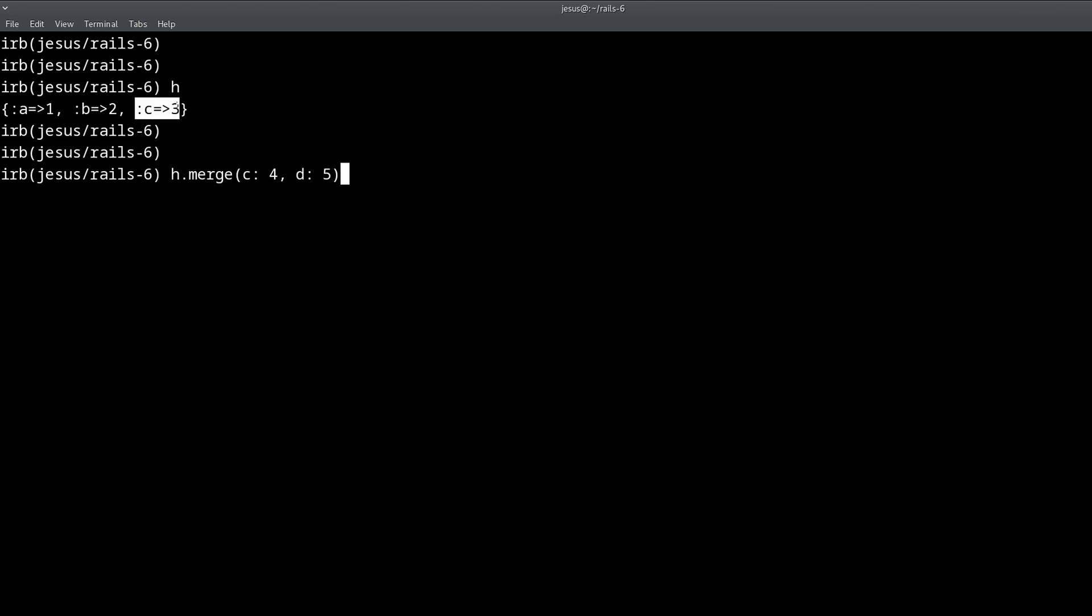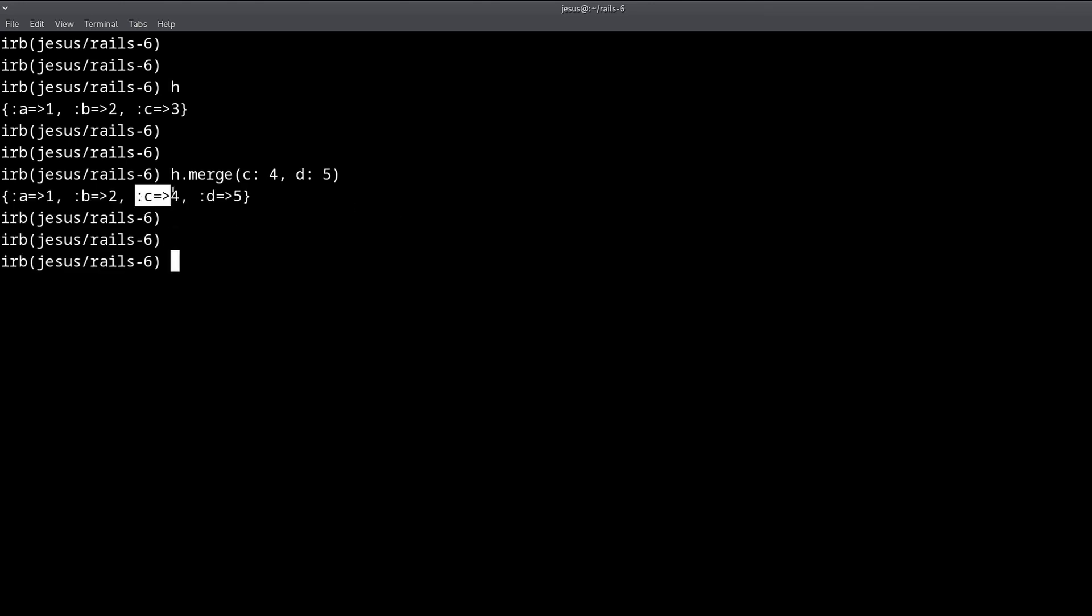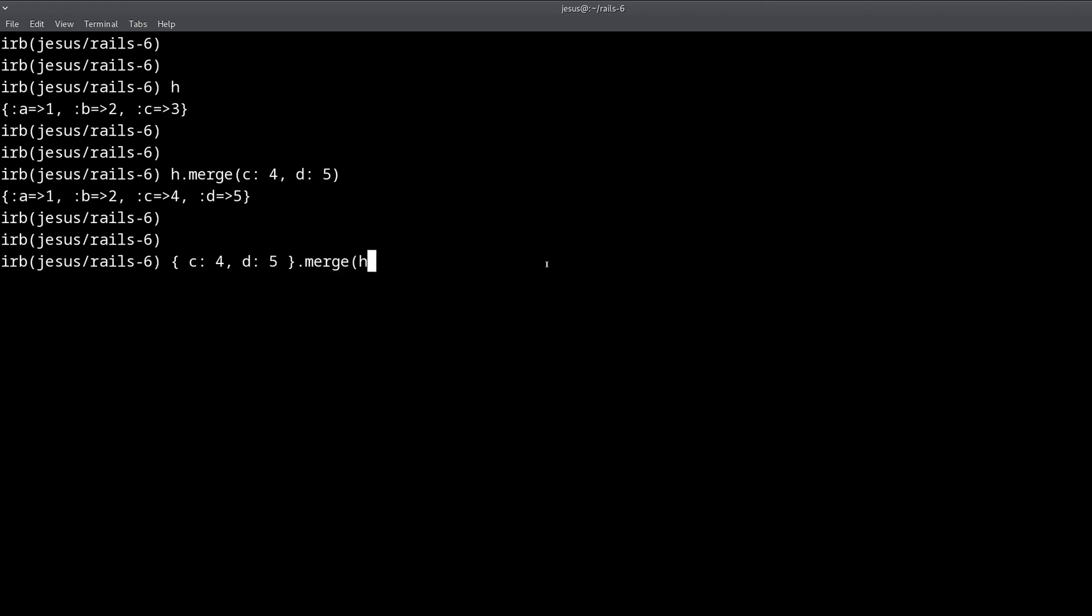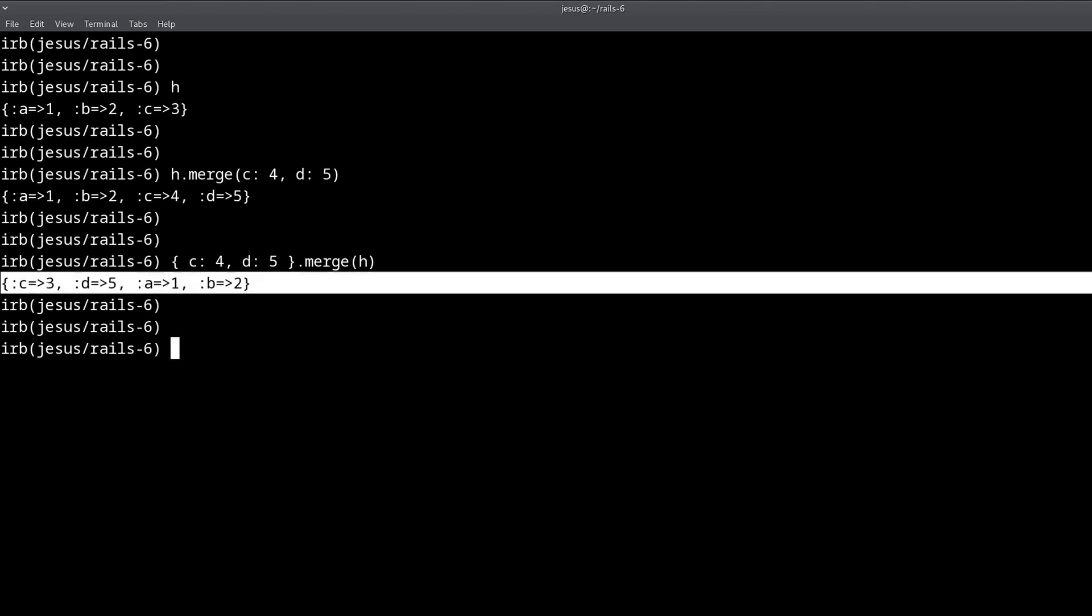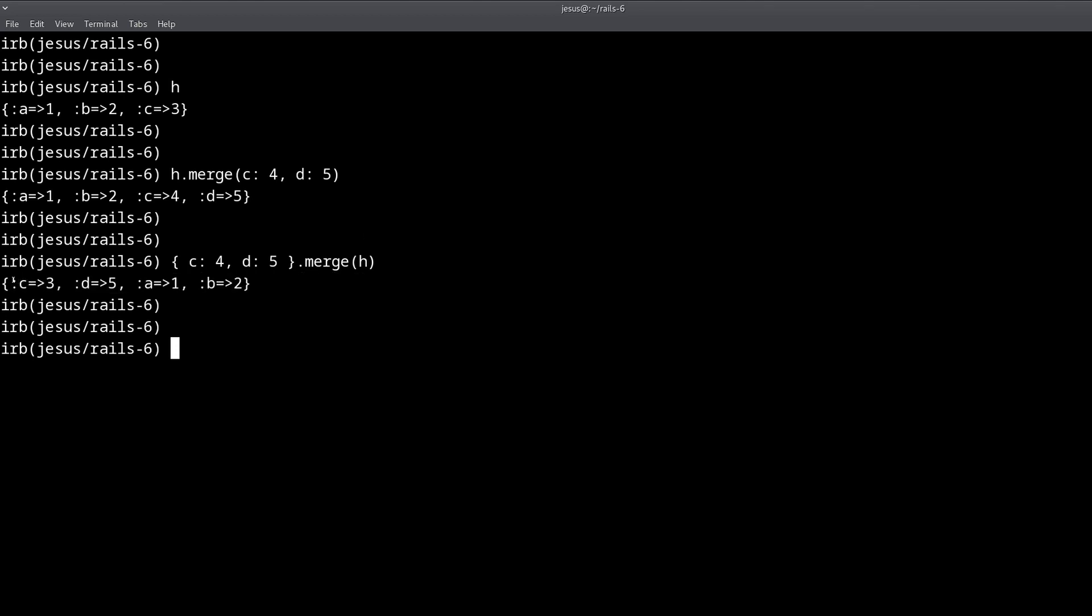Well, because hash keys are unique, this C 4 is going to replace this C 3, so you can see right here. Now what reverse merge is, is the equivalent of switching the order of this. So if I switch the order, I take this as the first hash, the main hash or the left hash, whatever you want to call it, and then I put our hash in there, then I get a different result. We keep C as being 3, because whatever you merge in, it overwrites the values.